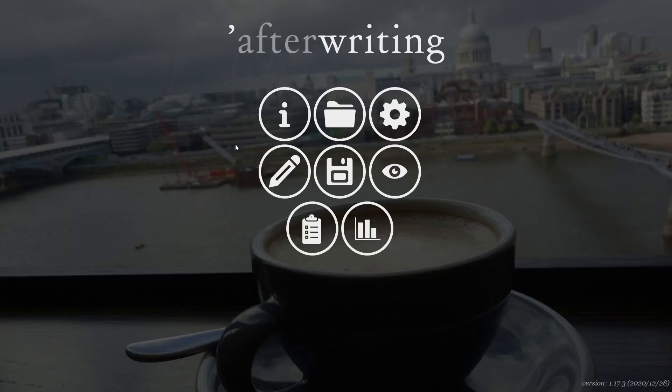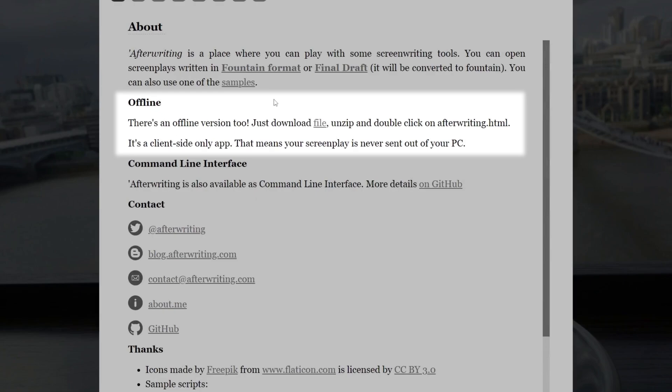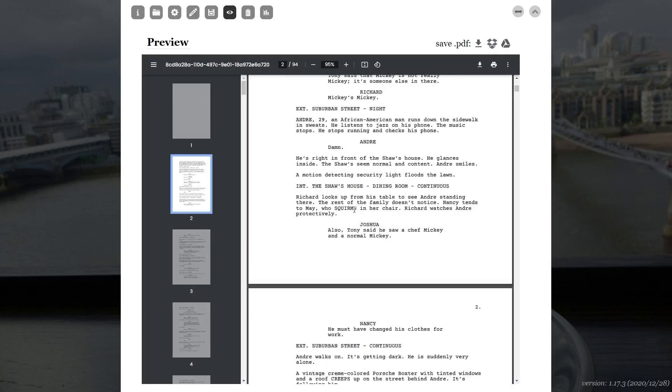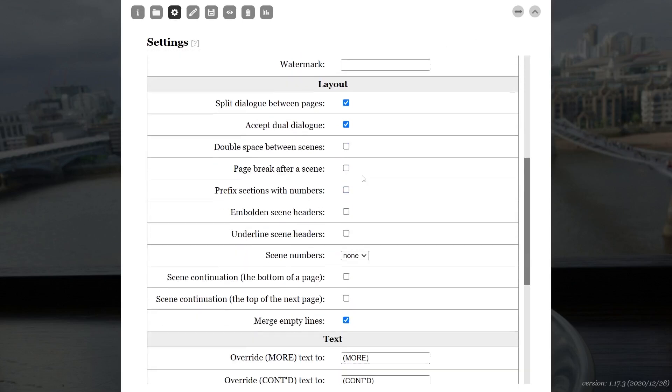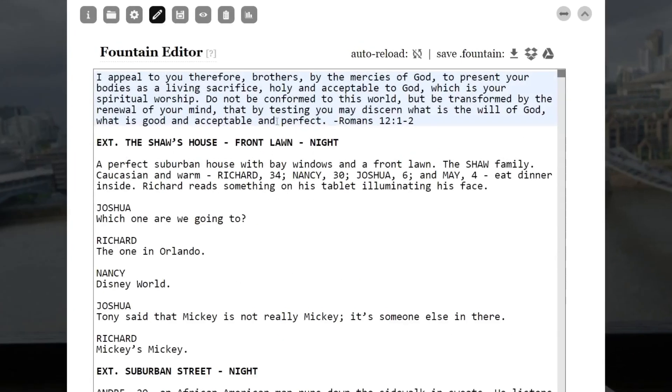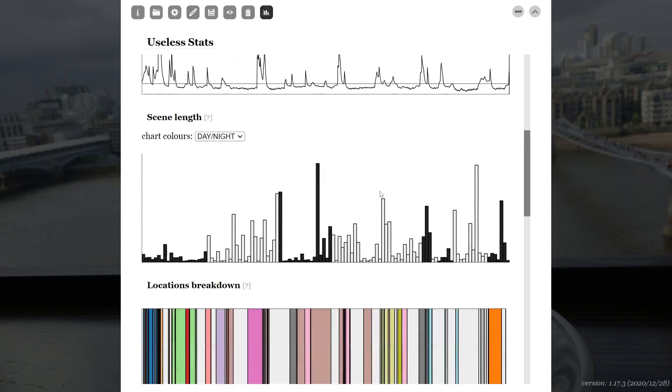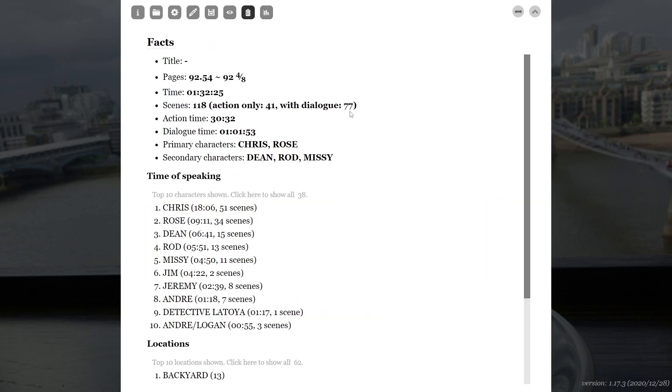But if you want a few more features, check out AfterWriting, another Fountain-based web app, though you can download an offline version too. It rendered the script without any obvious errors or omissions, and comes with a few options for custom formatting. AfterWriting also has a built-in text editor that allows you to write your script directly, copy and paste a script, or even tweak an imported project. The app also provides some stats and reports. Honestly, AfterWriting far exceeded my expectations, and I'd be very comfortable using it to produce a professional screenplay.